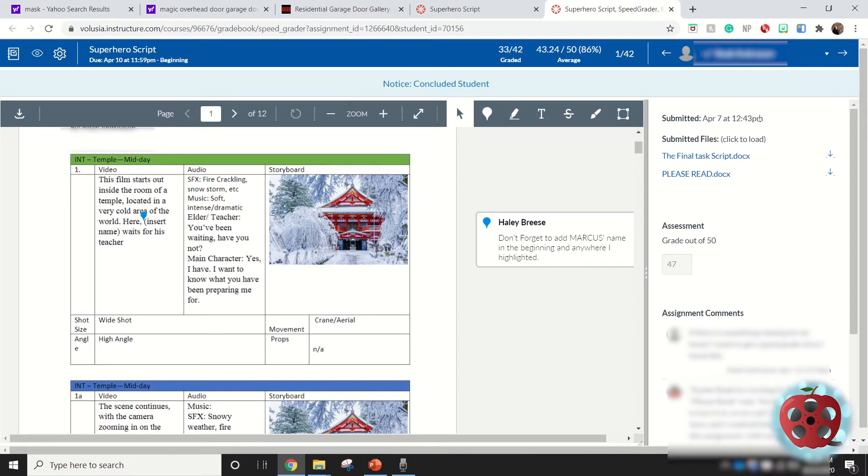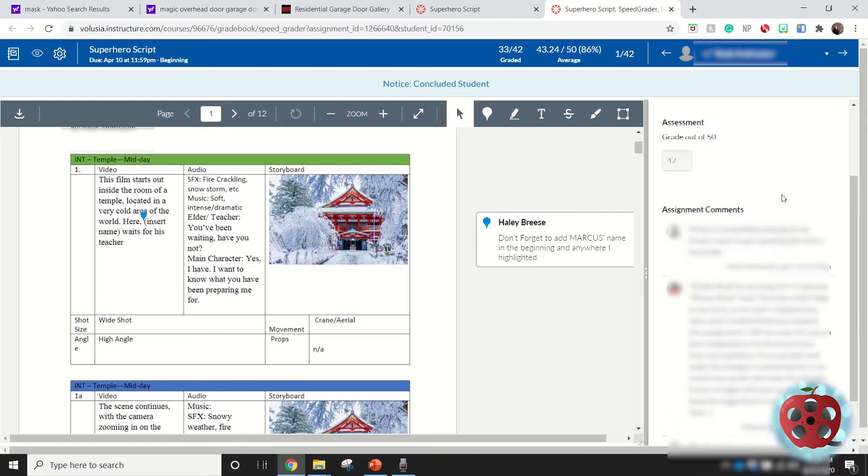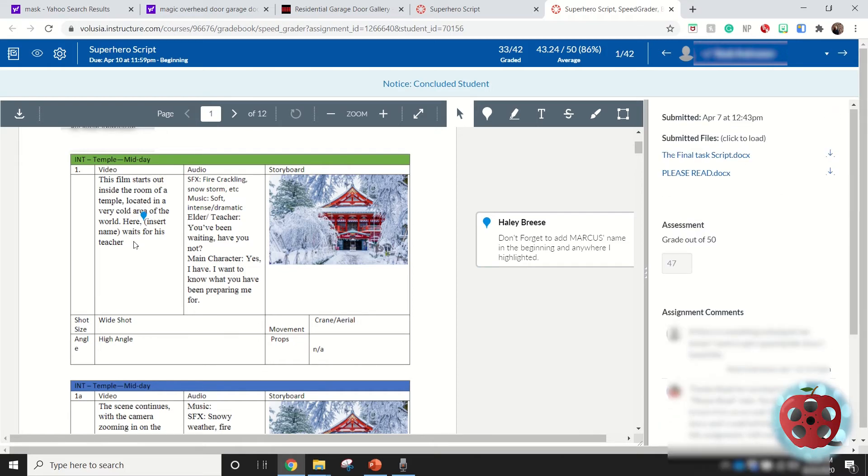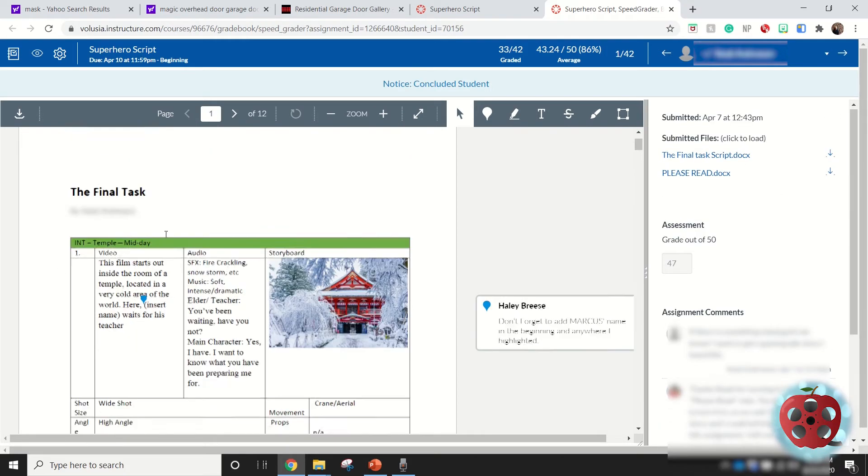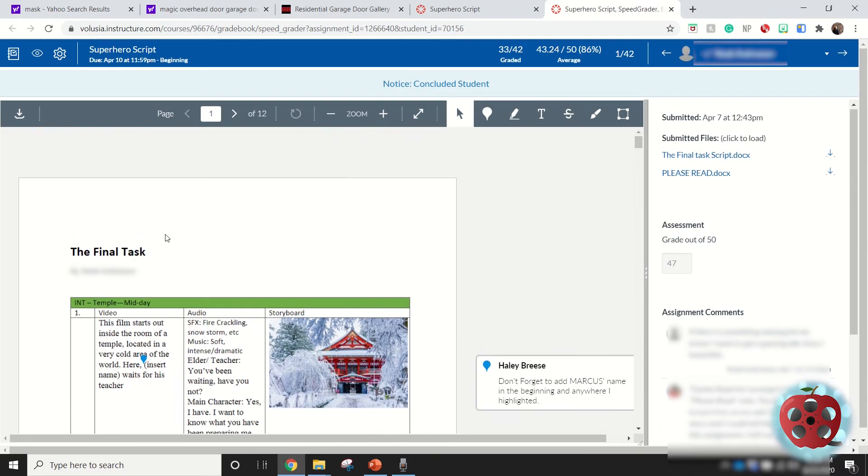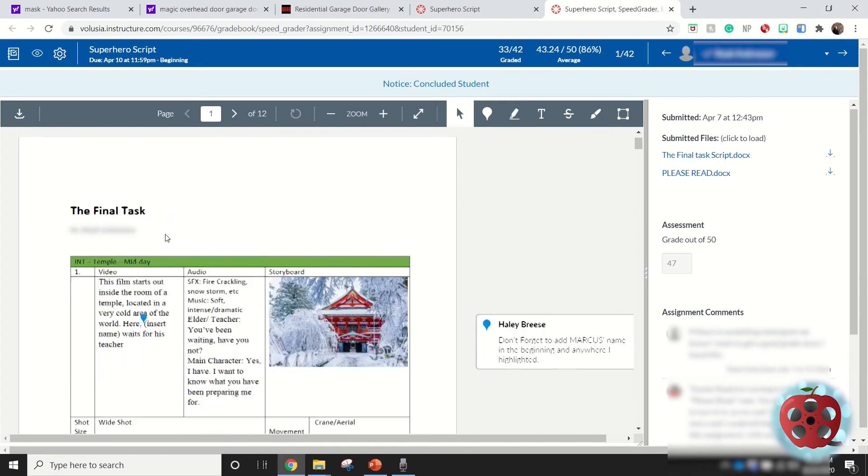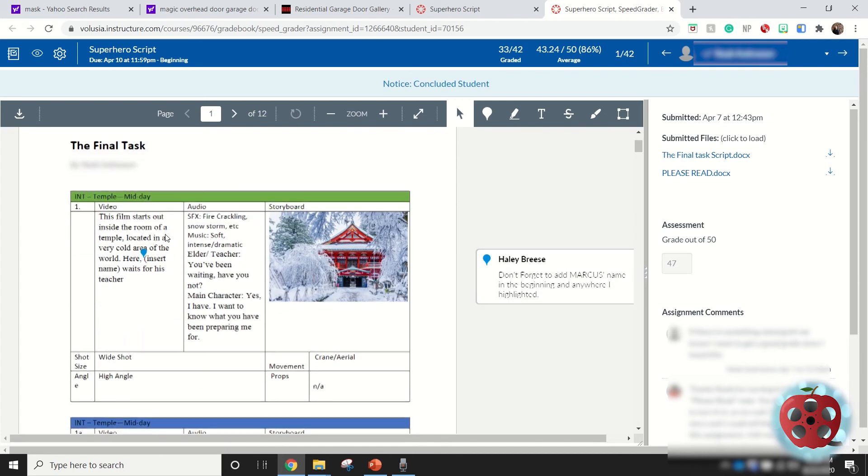I can see when the student submitted it, and if the student submitted this assignment late, it'll say late next to it. Not only can I see that, but the students will see that as well. So this is what Speed Grader looks like—this is a really great tool for any of your projects if you have them inside of Canvas.